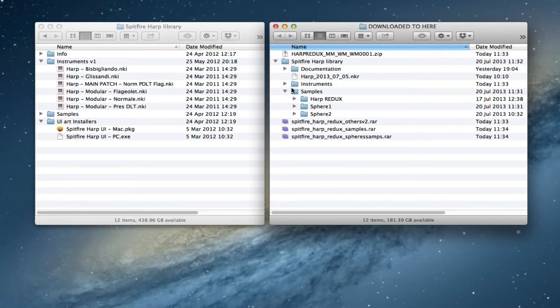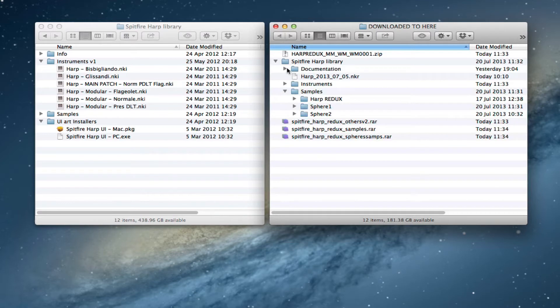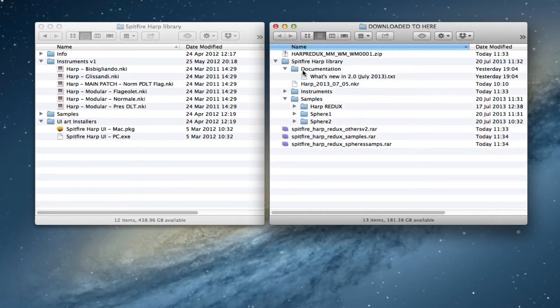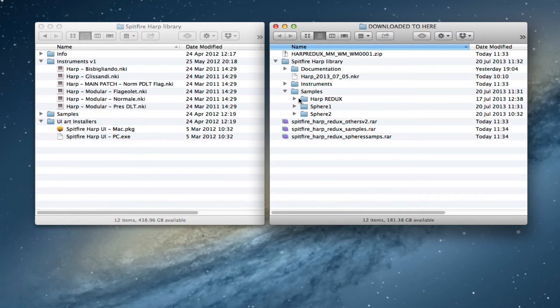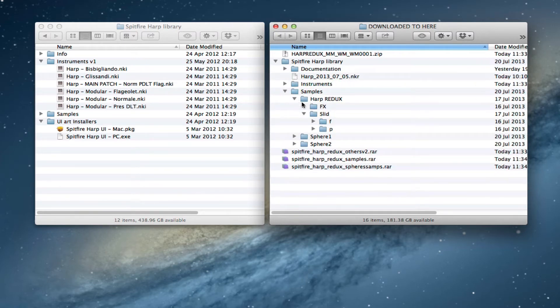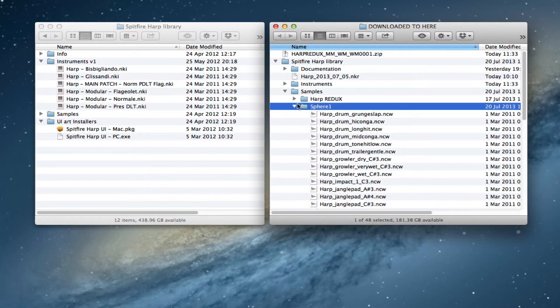It'll have inside it your new instruments, it'll have your documentation with the what's new in 2.0 file, it'll have your script file here, and then we'll have the new extra samples which are contained in these three folders here.